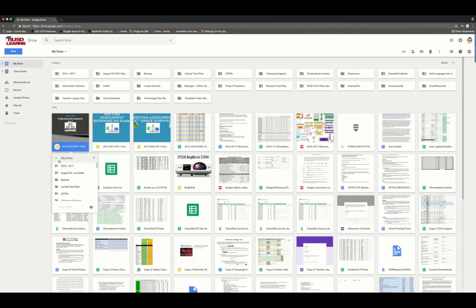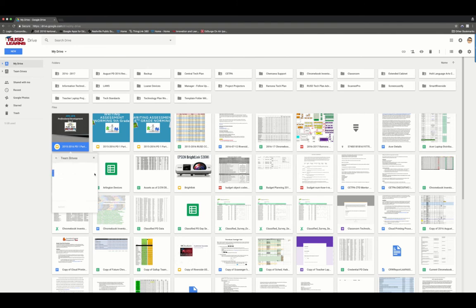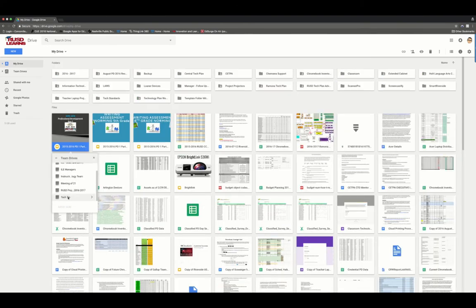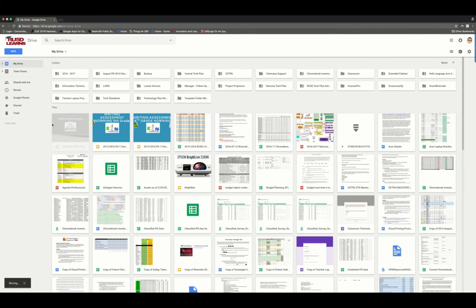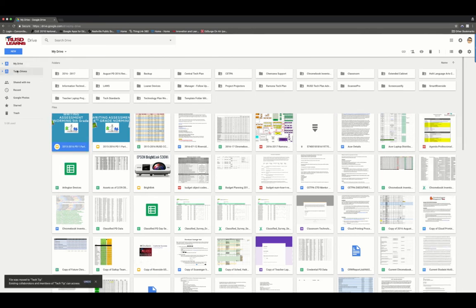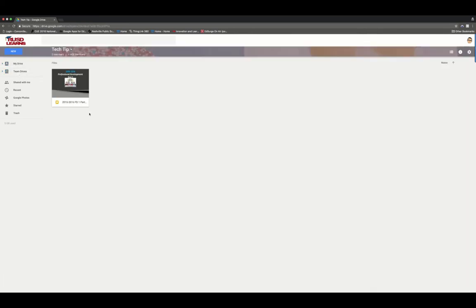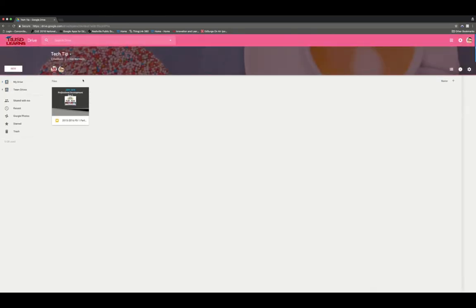And then if you choose the little back arrow, it'll give you the option of choosing Team Drives. And then I can choose my Tech Tip drive and move that document here. So now that document is over here and accessible by anybody who is a team member on that Team Drive.